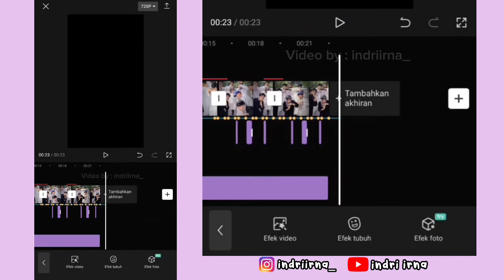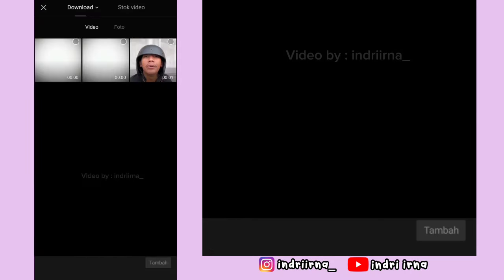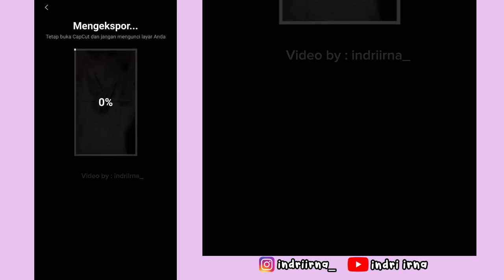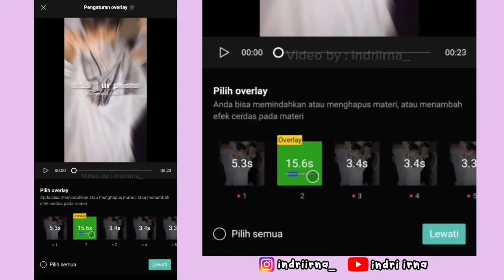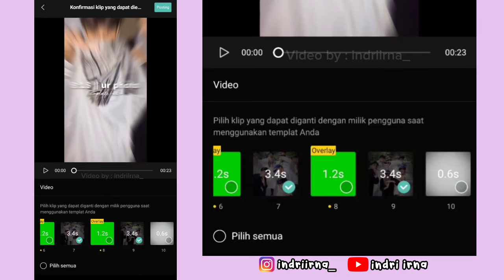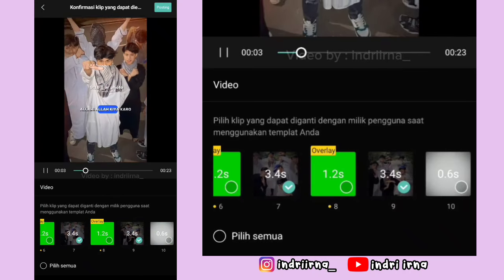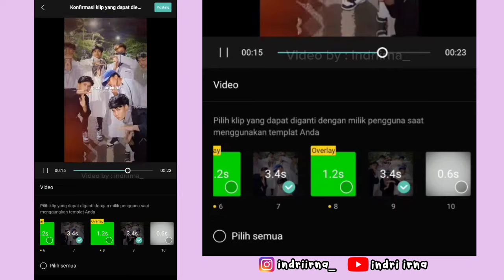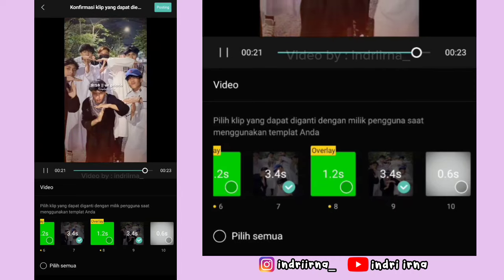Yang terakhir klik tanda plus, masukin penutupnya, pilih tambah. Oke, ini videonya udah jadi, aku save dulu. Cara upload ke template: pilih lewati, terus checklist fotonya aja ya. Untuk hasil akhir dari video aku ada di deskripsi karena di sini copyright. Segitu dulu tutorial dari aku, terima kasih telah menonton.